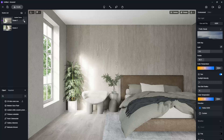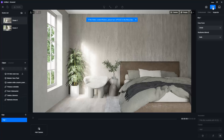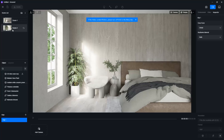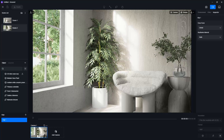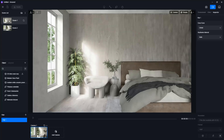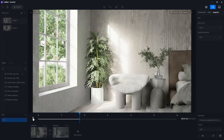Now that the scene is ready, let's set the animation. I will click on the Video button. I want my video to start from the close-up, so I will click on this scene and then click on Add Camera. Then I will click on the other scene and click on Add Camera. If I click on Play, here is the animation.